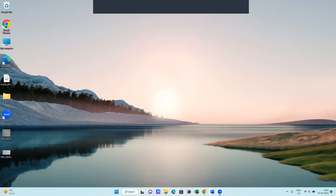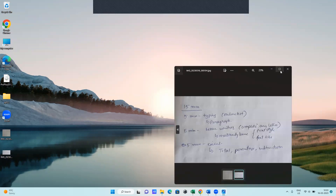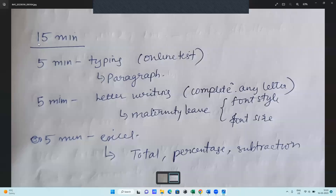Hello everyone, today I will be starting with a new topic — the computer exam for NSSB. I contacted someone who has completed the computer training and test, and he told me what topics will be asked for the computer CPD exam. The exam consists of 15 minutes and is divided into three categories: five minutes for typing, five minutes for letter writing, and five minutes for Excel.